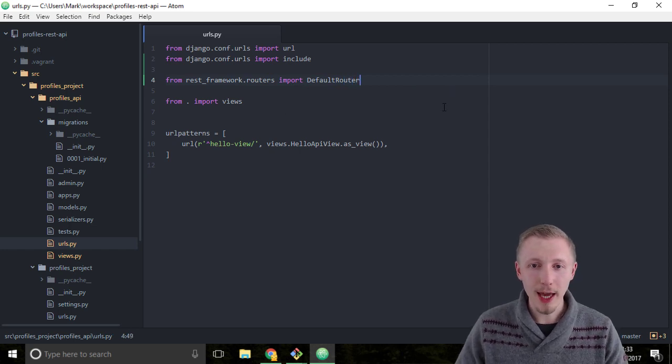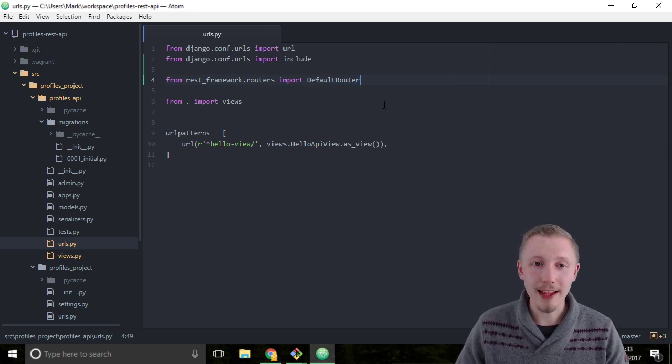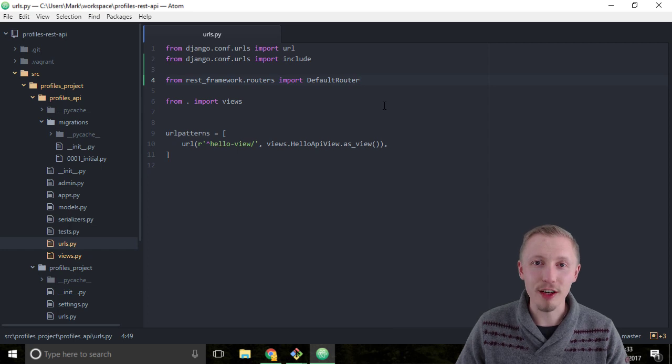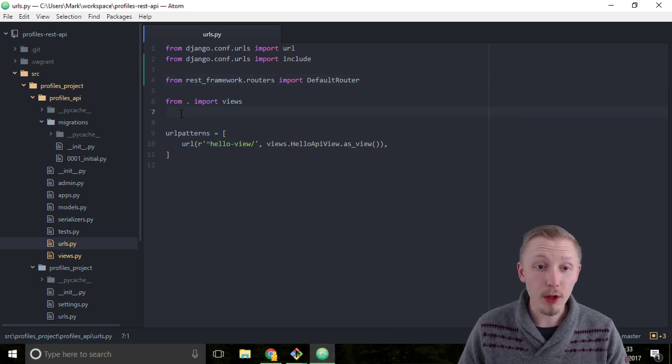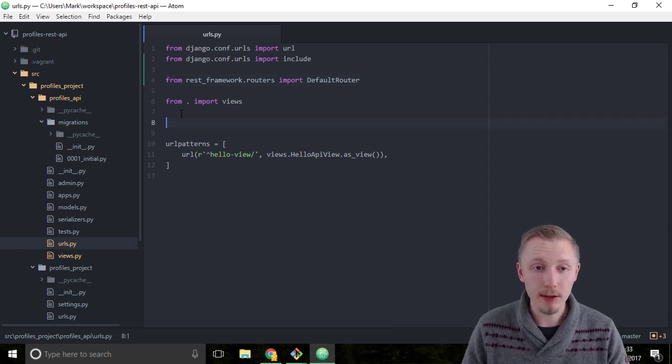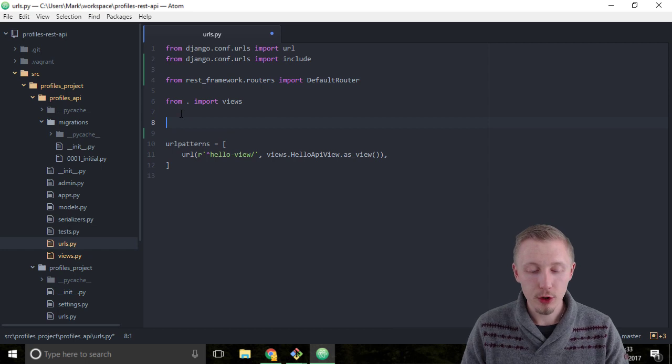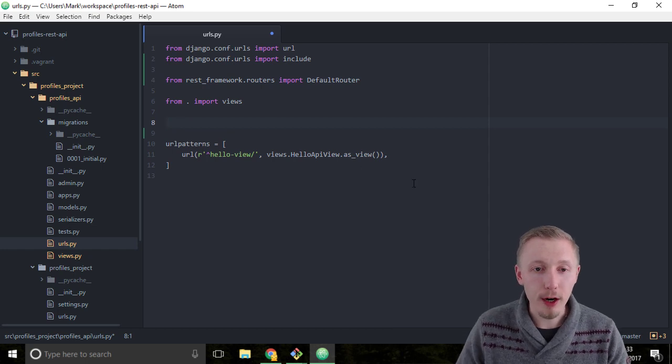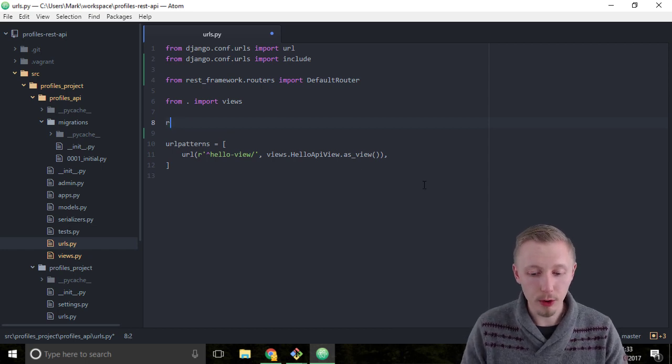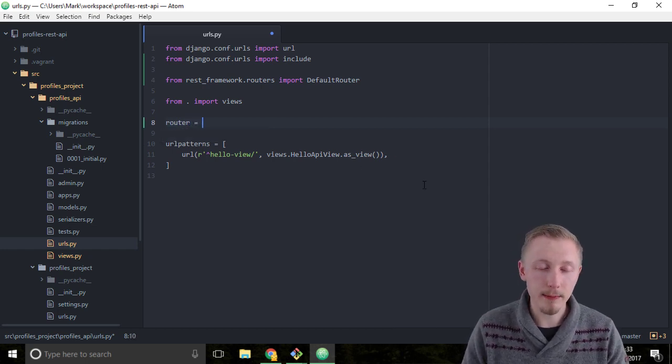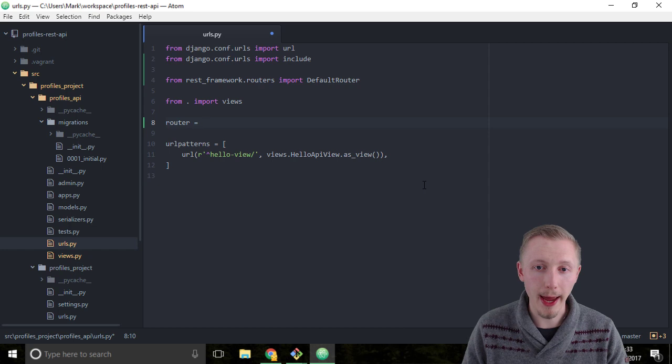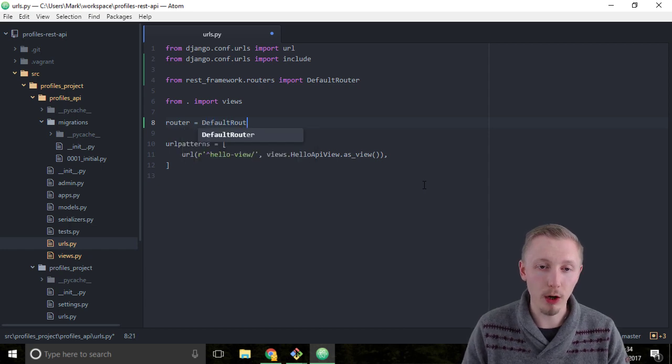Okay, so now that we've added the imports, let's go ahead and create our router. Just above the URL patterns, create a new variable called router and assign it to a DefaultRouter object.